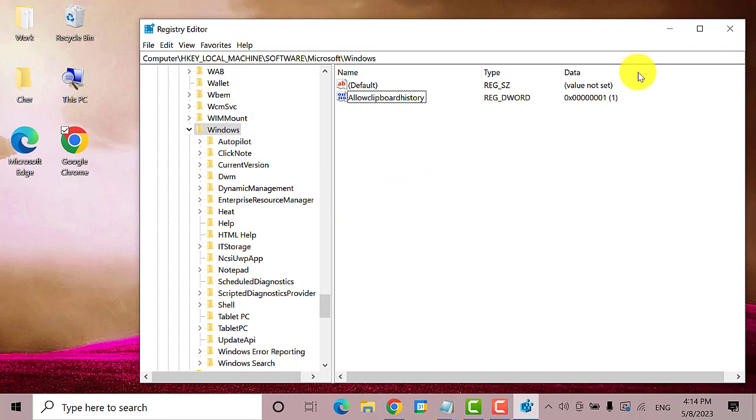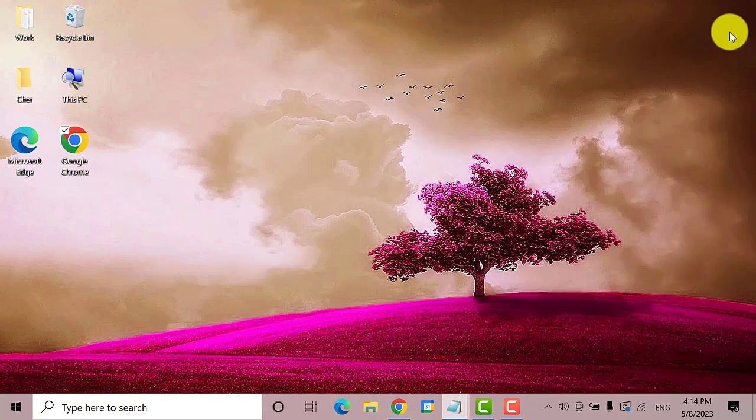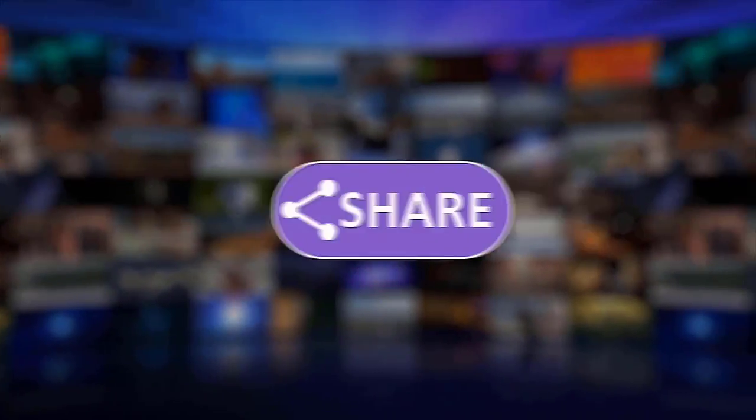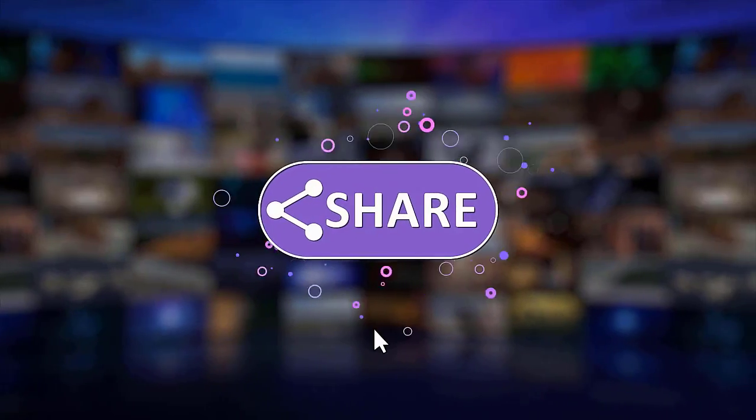I hope this guide has been helpful. Please make sure to like, share, and subscribe to our channel. Thanks for watching.